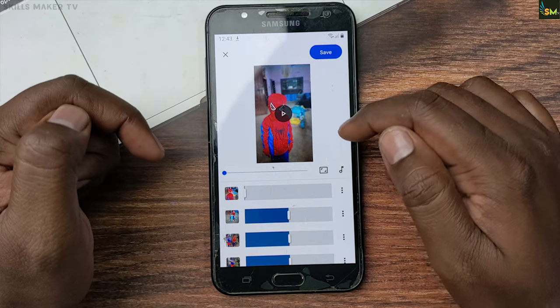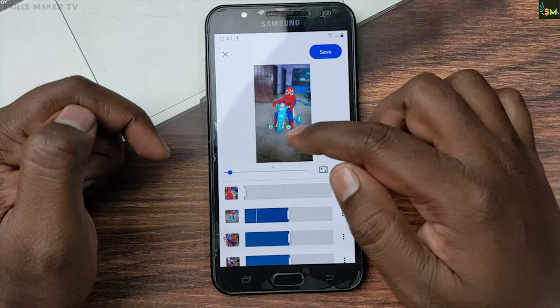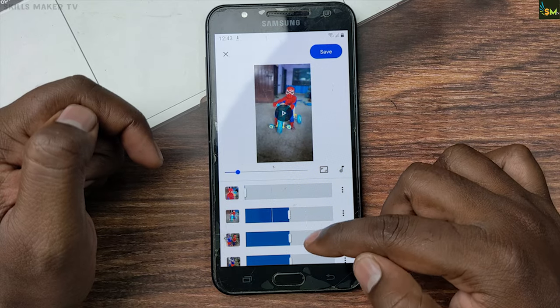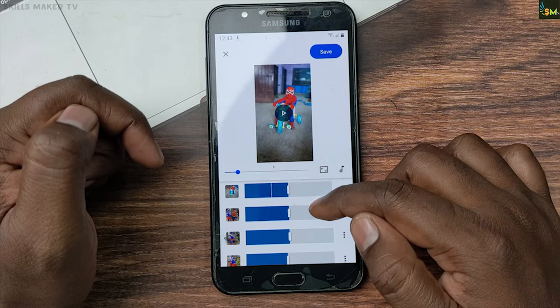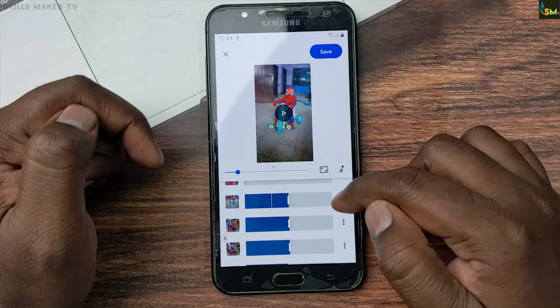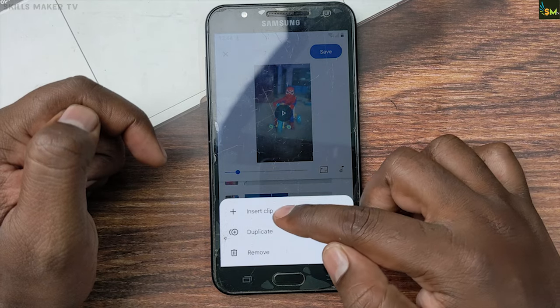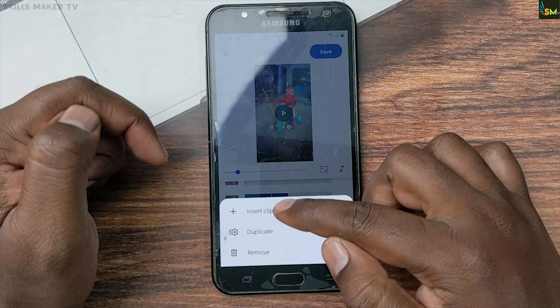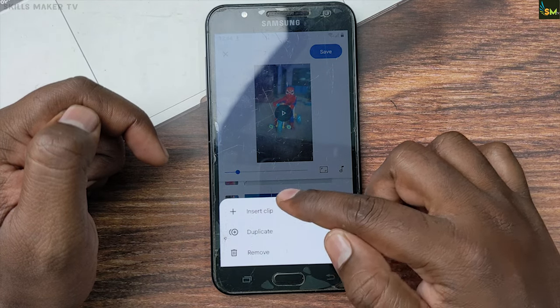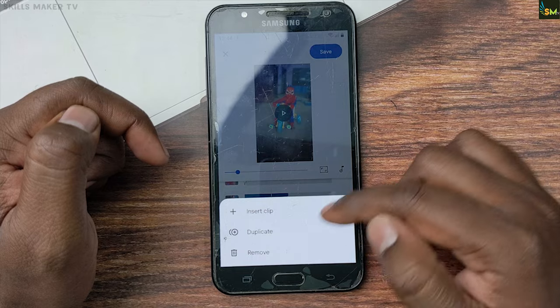If you click on select photos, you can select the photos. If you click on the slideshow, you can click on the insert clip. You can duplicate images.